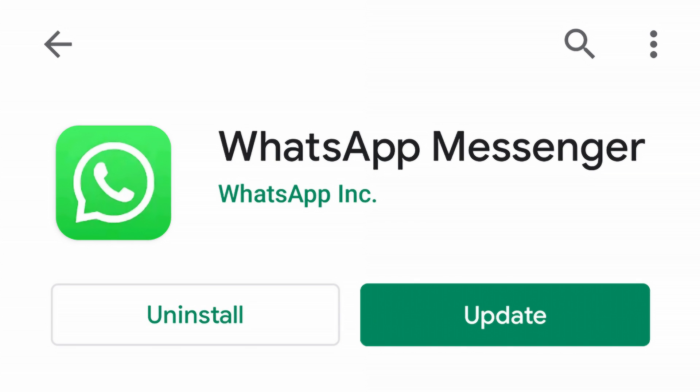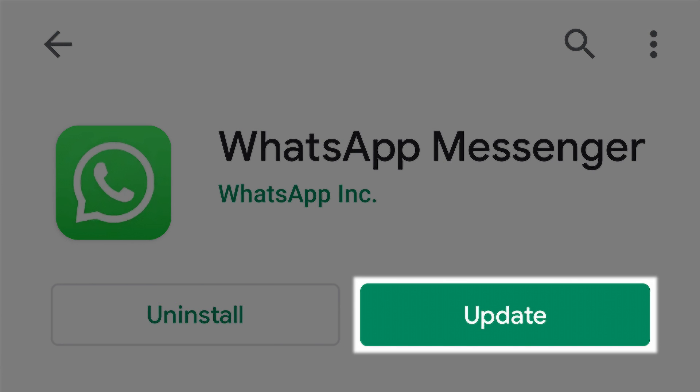You can try updating or even reinstalling WhatsApp on your Android to see if the problem is fixed. If not, there are a lot of options left.